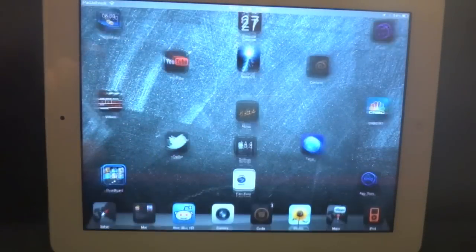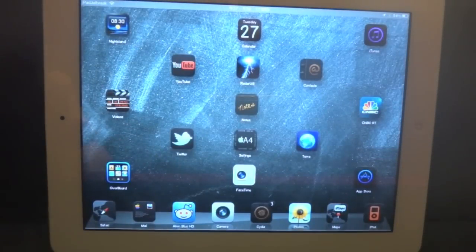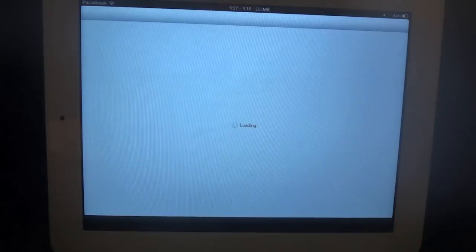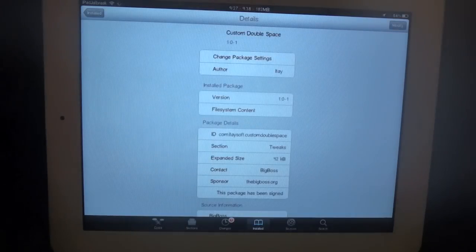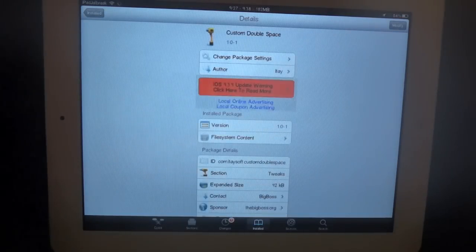Good evening again everybody. This is Dan from iPad Joe Break. I'm here to give you a quick overview of a new tweak called Custom Double Space. It's by Itay.